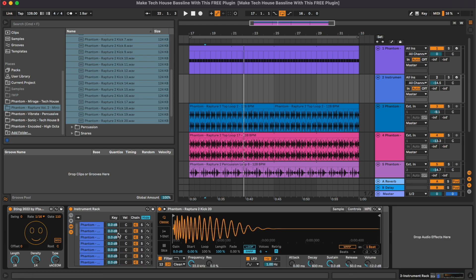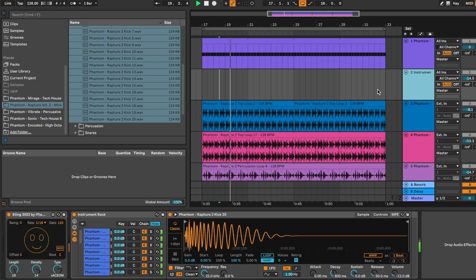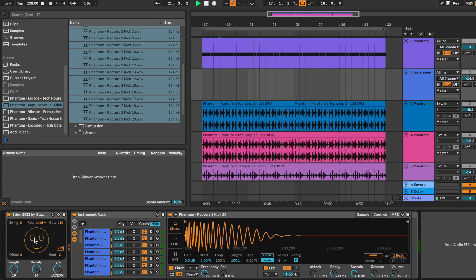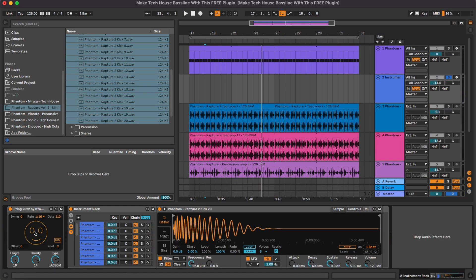As you can see, we have all the kicks loaded, and basically this is what Sting 22 is doing — it automatically creates some kind of bassline patterns. In this case we've loaded our kick drums because these are the samples that have the most low-end information, but you can do it with whatever sample you want.